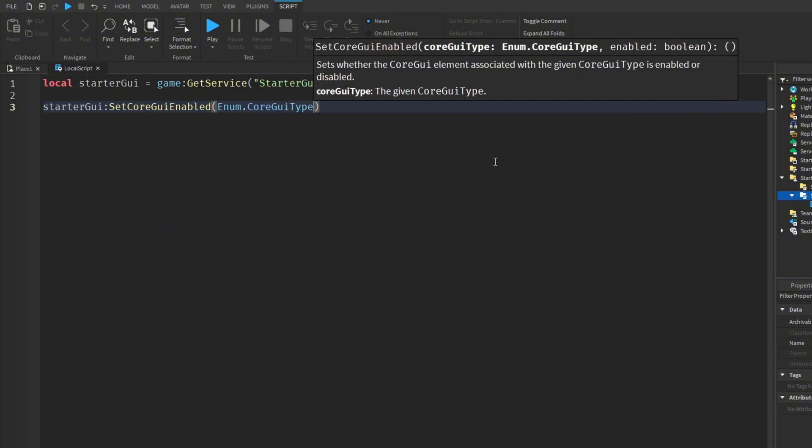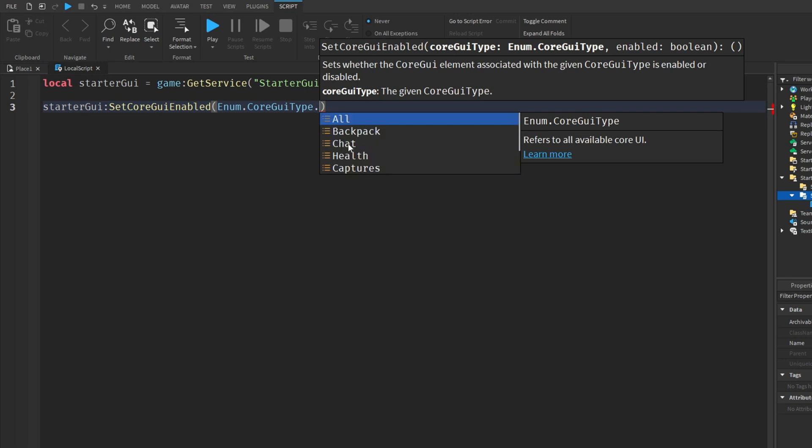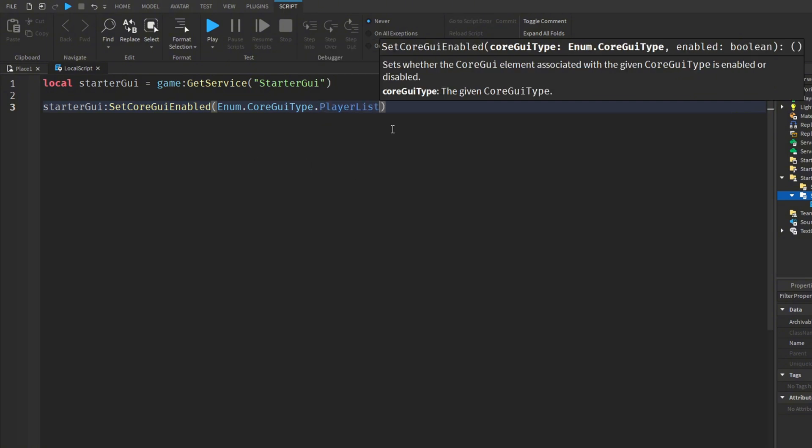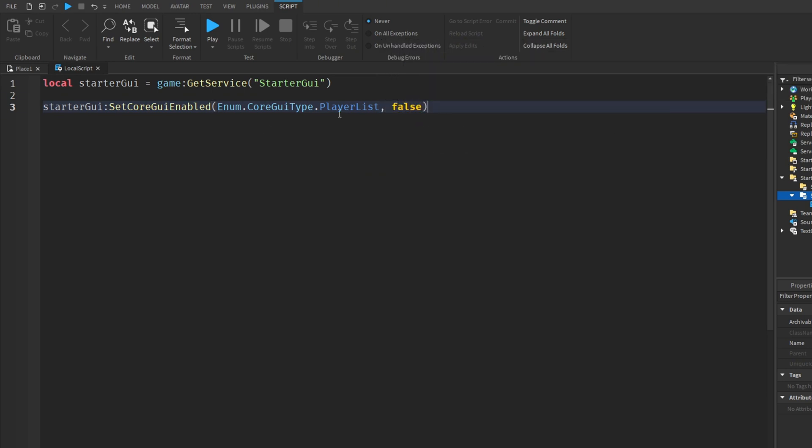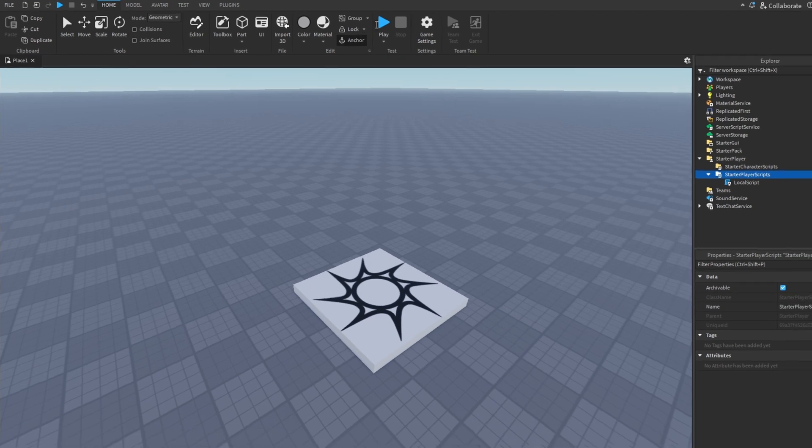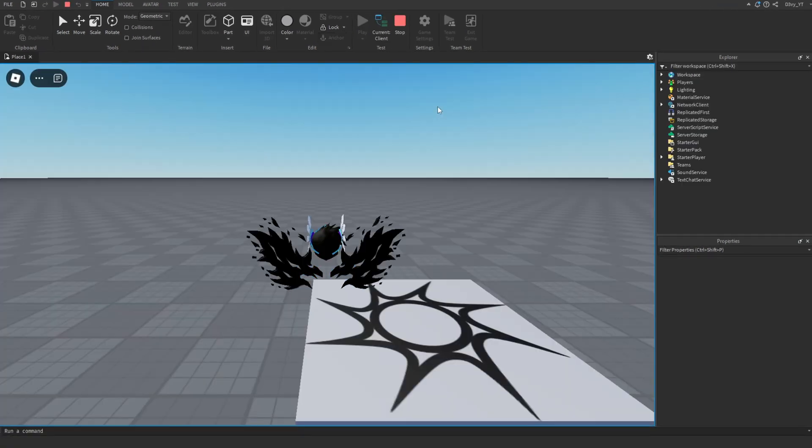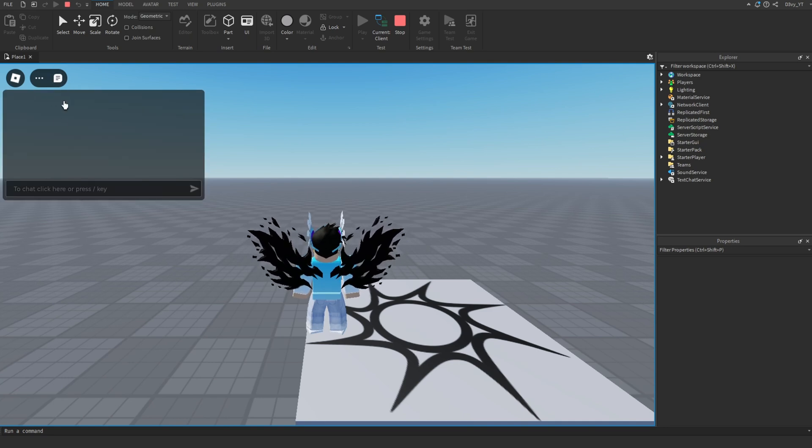Now here is where it gets interesting. You can choose which UI you want to disable. We can choose PlayerList, EmotesMenu, SelfView, Captures, Health, Backpack, or All. For now, let's try PlayerList. Write PlayerList, then comma, then false. Now that we disabled the player list, I should be able to use any UI. You can see I can use my chat and emotes, but I can't use my player board.